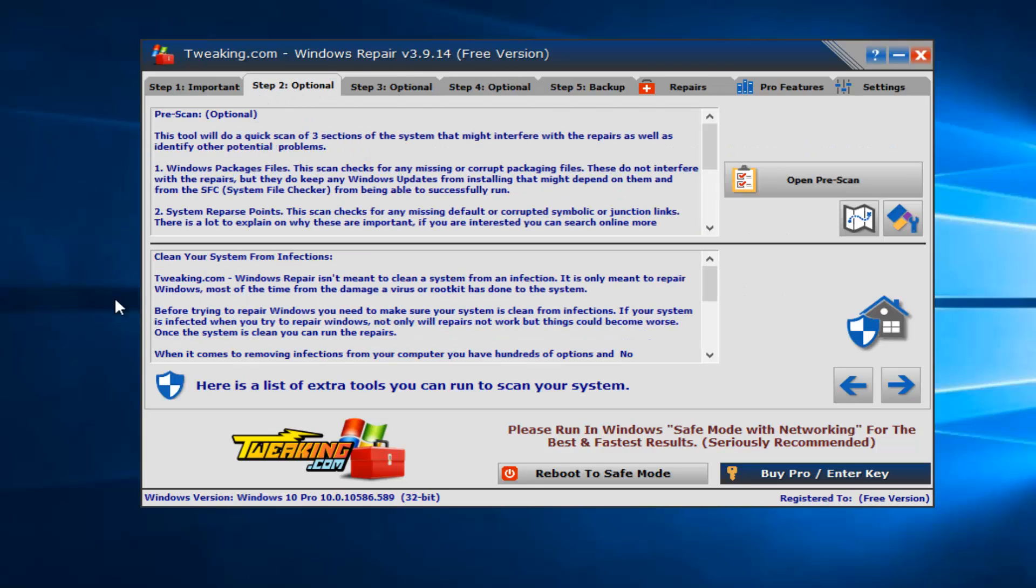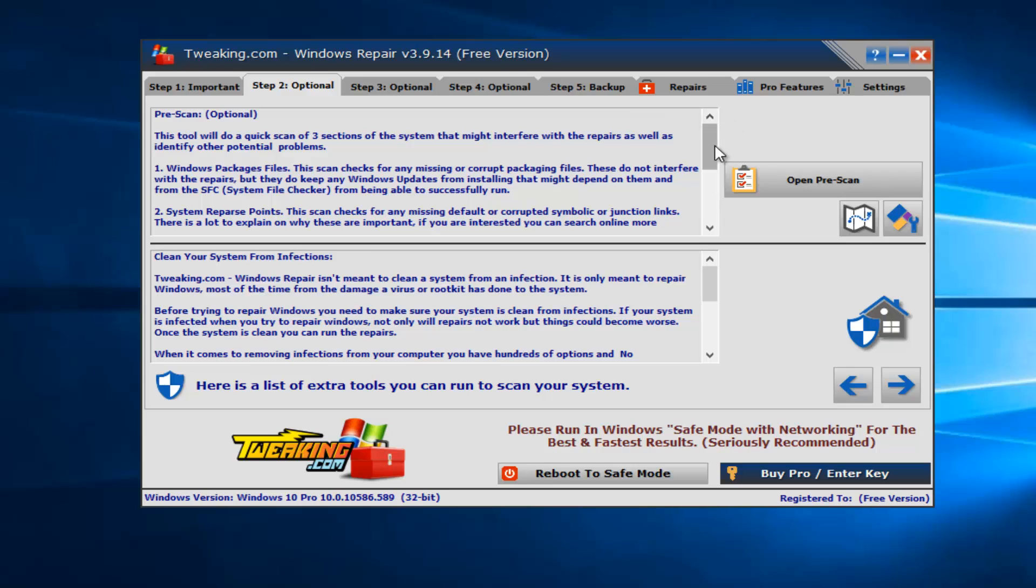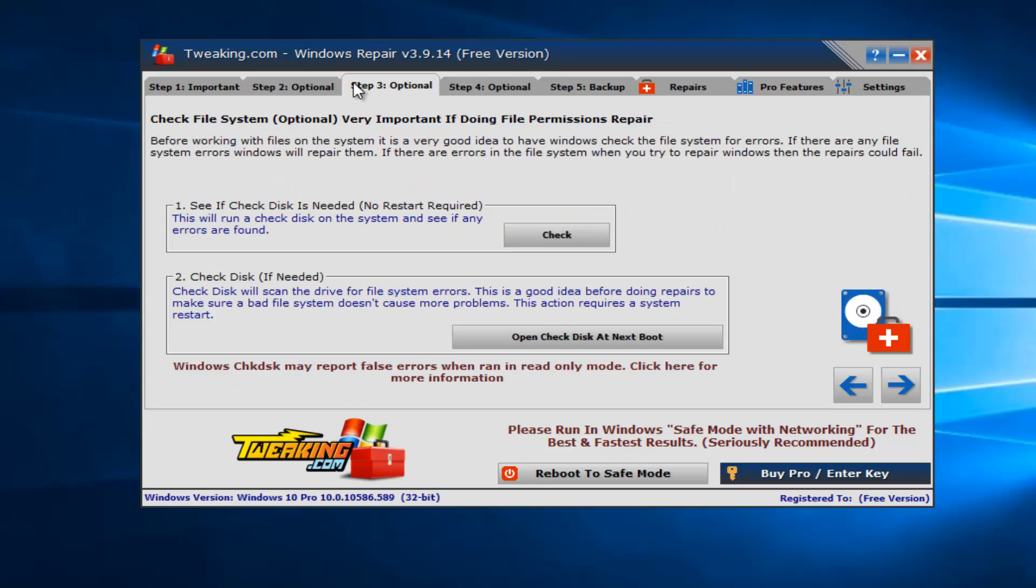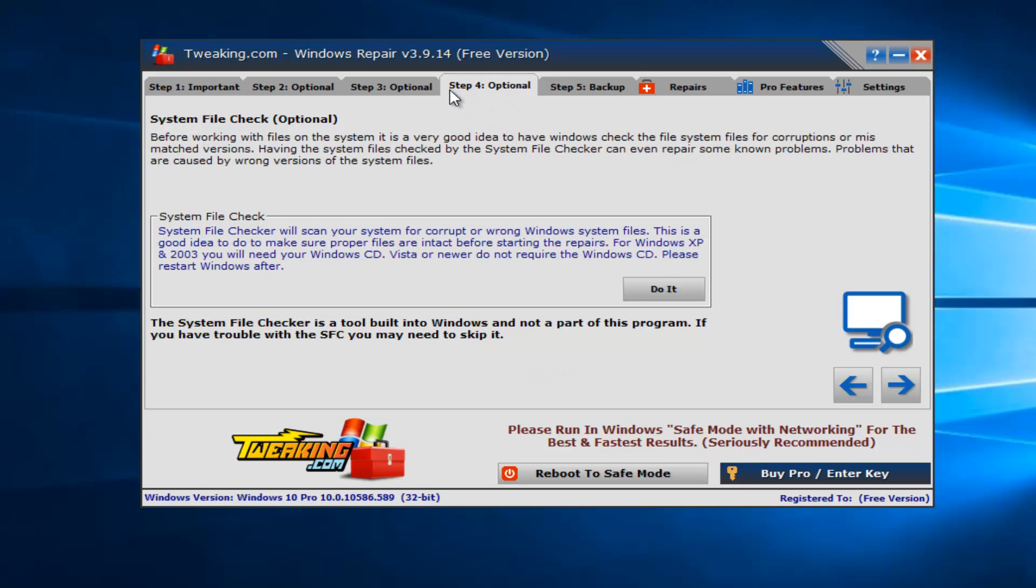So before we actually jump into it, I do want to go over a few tools that are built within this program. Generally, it seems to be targeted more towards malware and other virus infections, like resolving issues regarding that. So that's definitely a consideration to make because I know a lot of ransomware or other malicious software could tamper with the Windows Firewall.